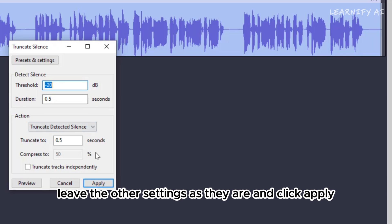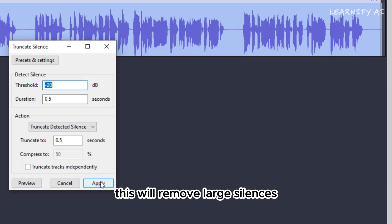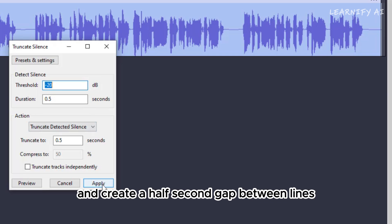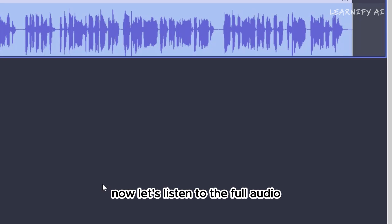Set the duration to a 0.5-second gap, or adjust according to your preference. Leave the other settings as they are, and click Apply. This will remove large silences and create a half-second gap between lines.